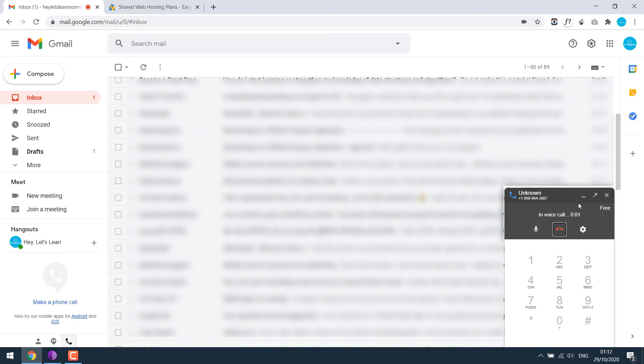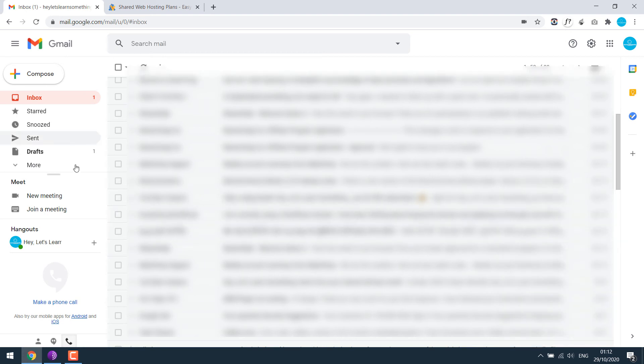Thank you for calling Hostgator. I understand complete sentences. So please tell me, how can I help you? So it's working. I just cut the line. So this is how you can make free calls to the USA using Gmail.